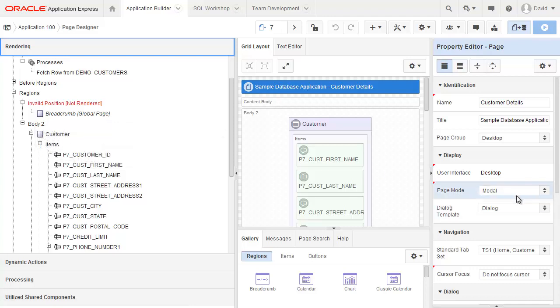And as a consequence, there's no template for it to be displayed. And so that's why it's indicating there's a problem with that particular region.